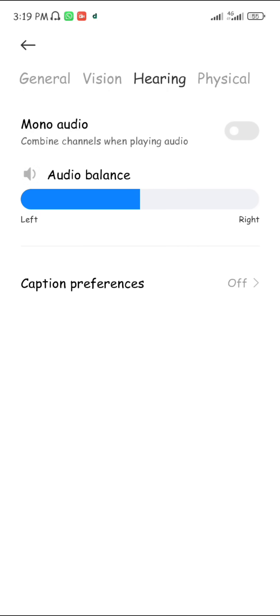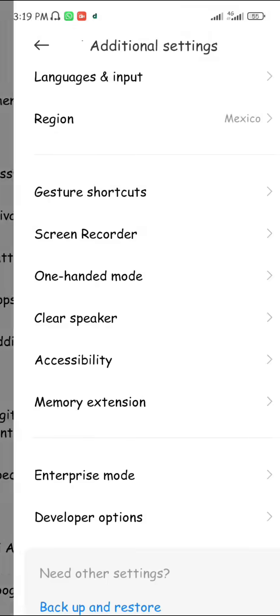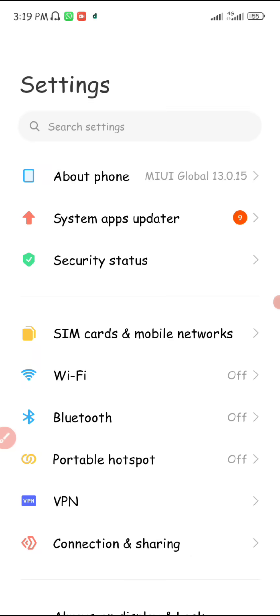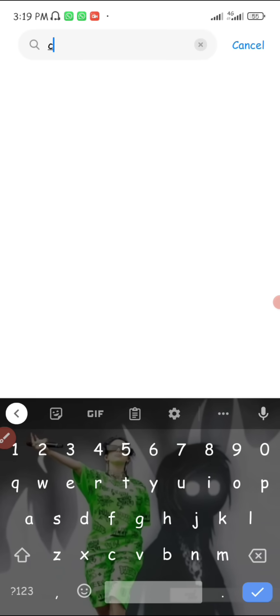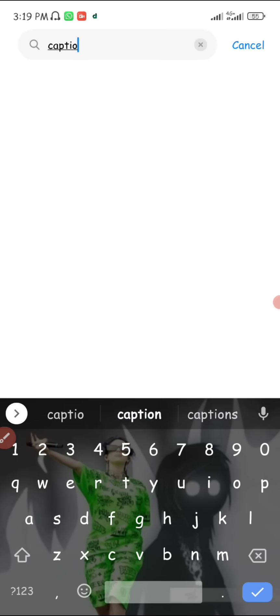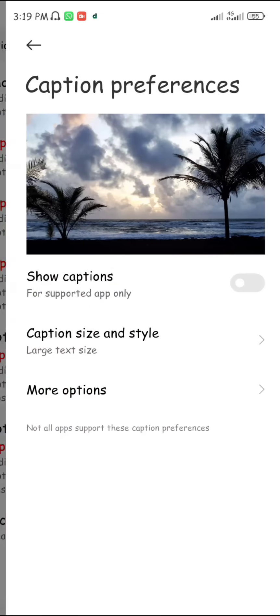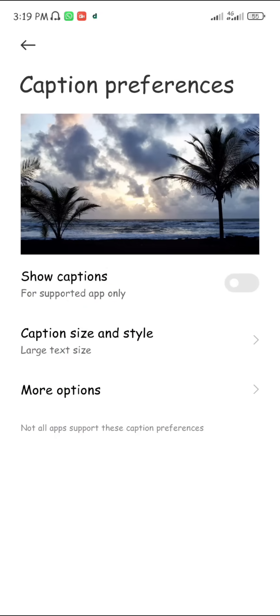But for some people it actually does not work. If you want to find Caption Preferences without going through the method I just showed, you can go to your search bar in settings, search for 'caption', and click on it — it will bring up all the options. Click on Captions.